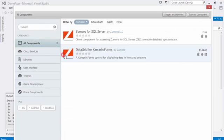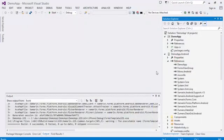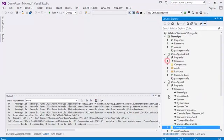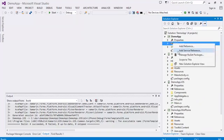For the portable class library and the Windows Phone application, you'll need to browse to reference the DLL inside the component.